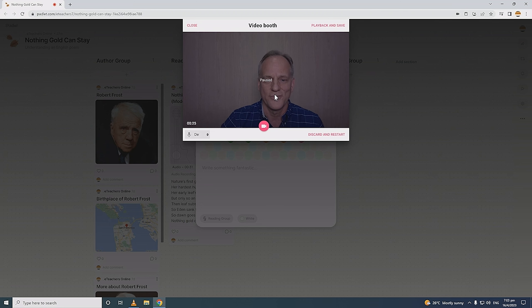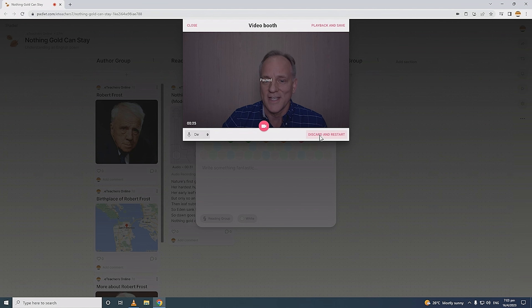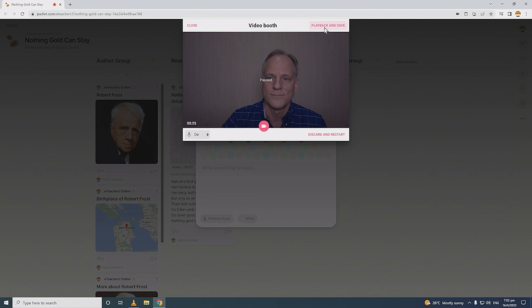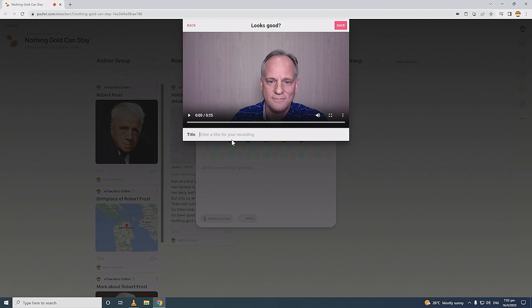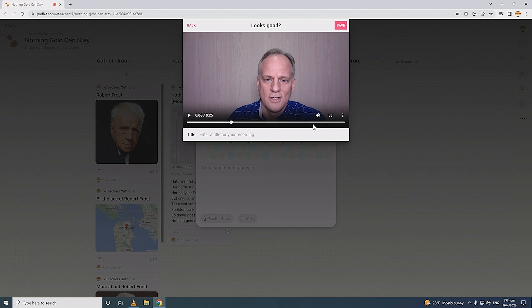When done, I hit pause. If I'm recording something longer and take a break, I can click record to resume the same video. I can also discard and restart if needed. Let's check out this video by clicking 'Playback and Save.' The preview window opens with options to play it, change the volume, or view full screen. Nature's first green is gold, her hardest hue to hold. There are also options to download the video to your computer — you can then use it in other apps like Edpuzzle or Flip.